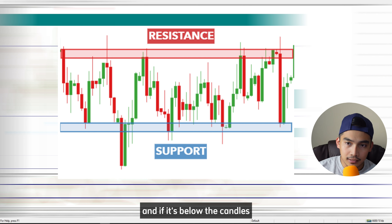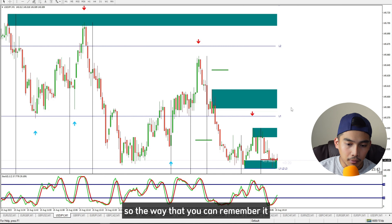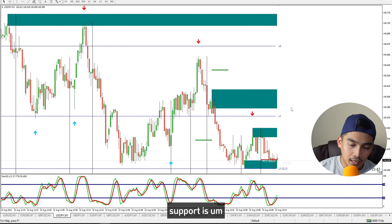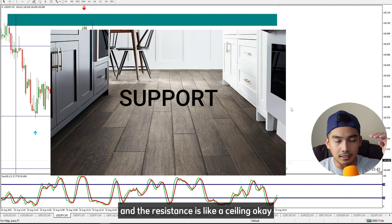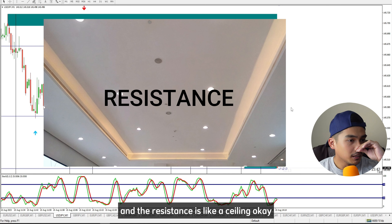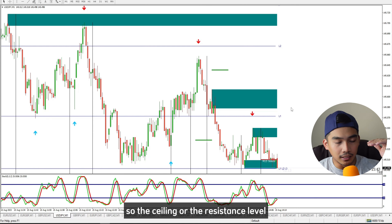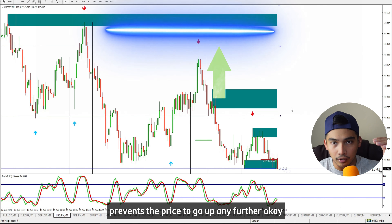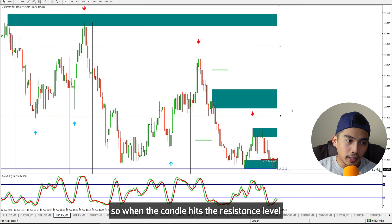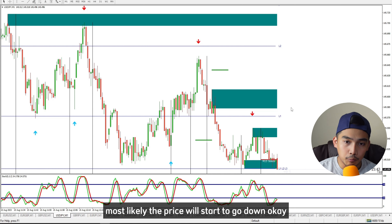If the area or line is above the candles, that is a resistance level. If it's below the candles, it's the support level. You can remember it this way: support is like a floor and resistance is like a ceiling — the ceiling prevents the price from going up any further.